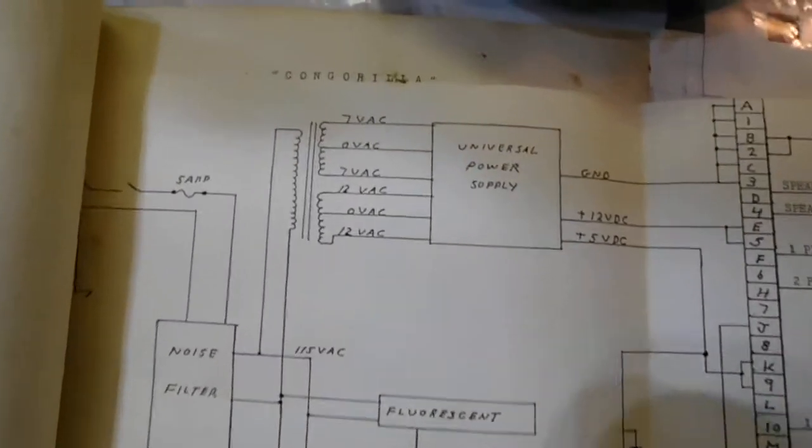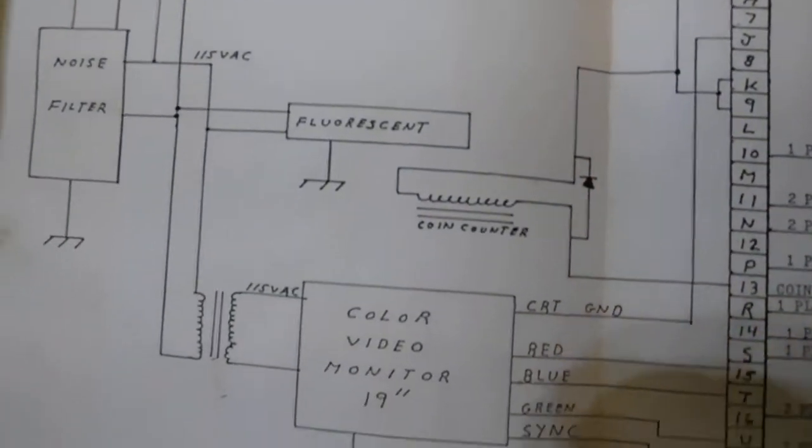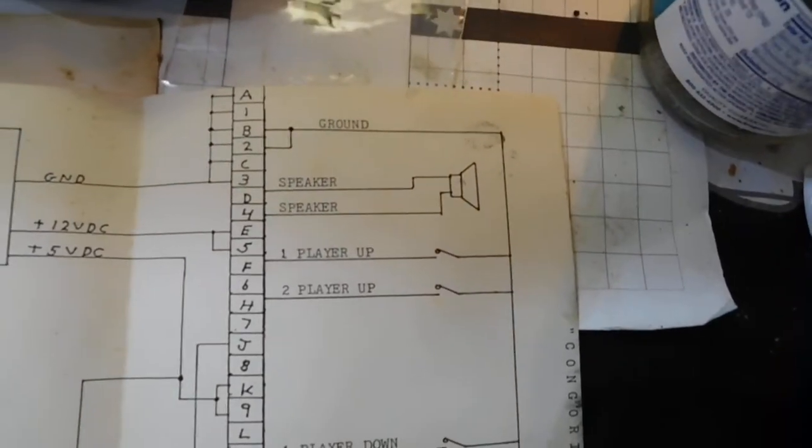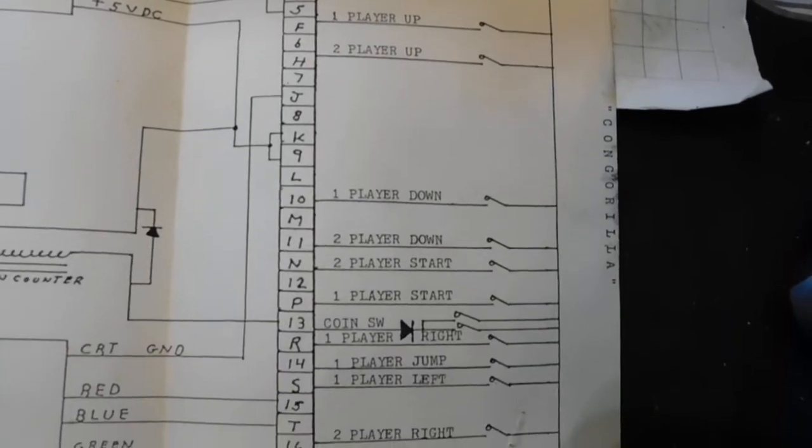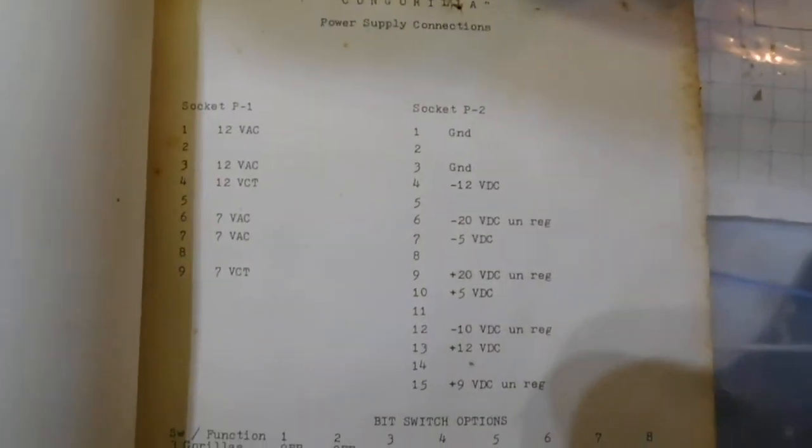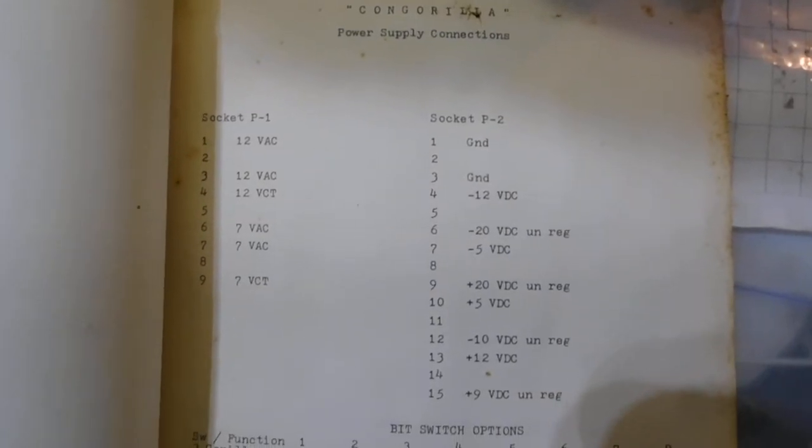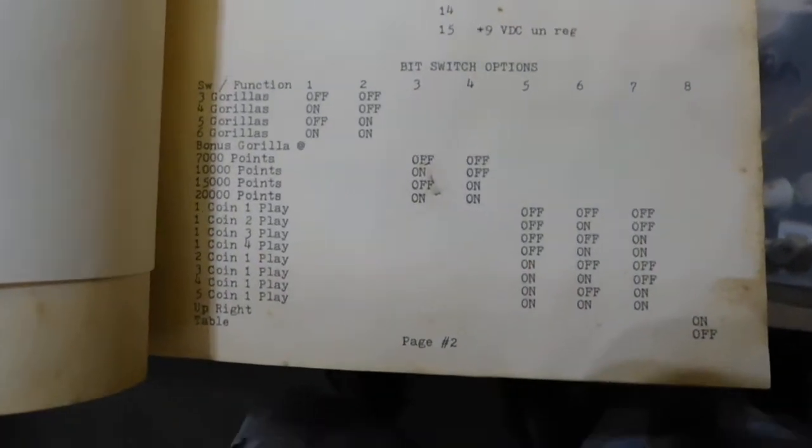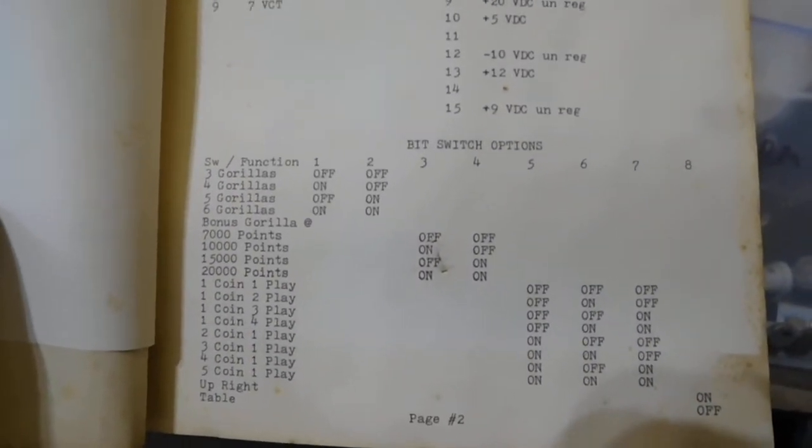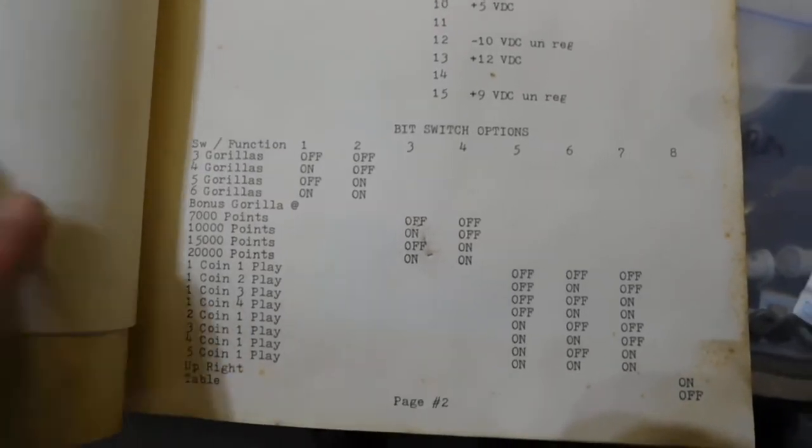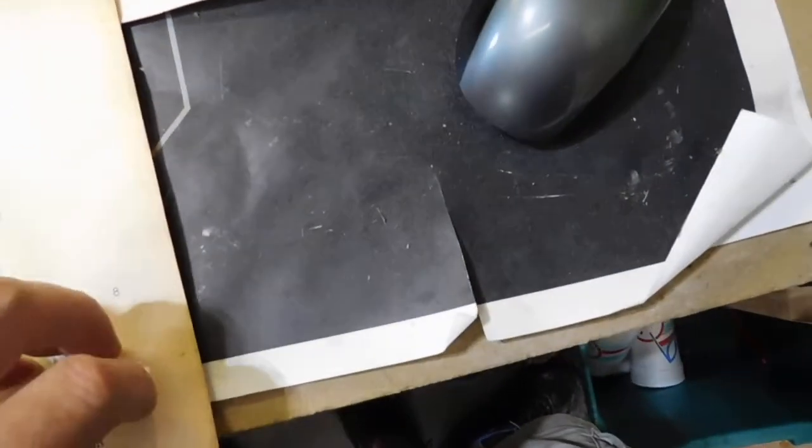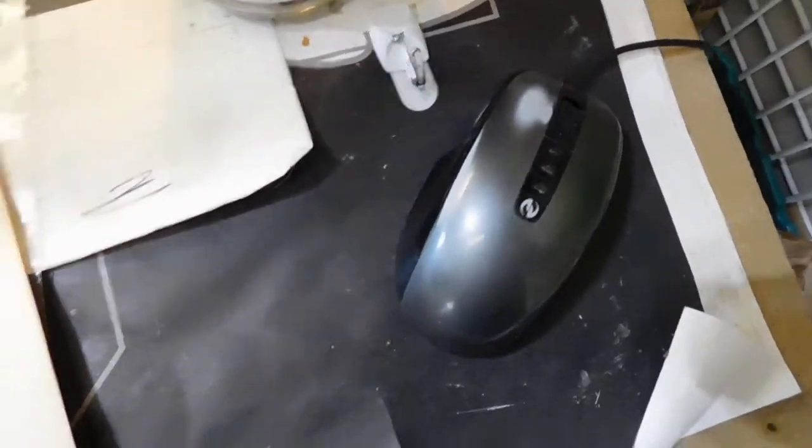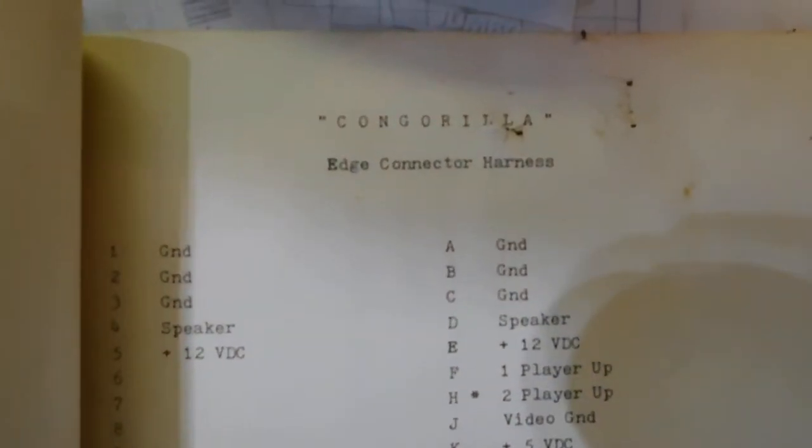Here are your schematics if you need them. Original schematics. Those are the wire leads off of that main board we were looking at before. Power supply connections. Edge connector harness.